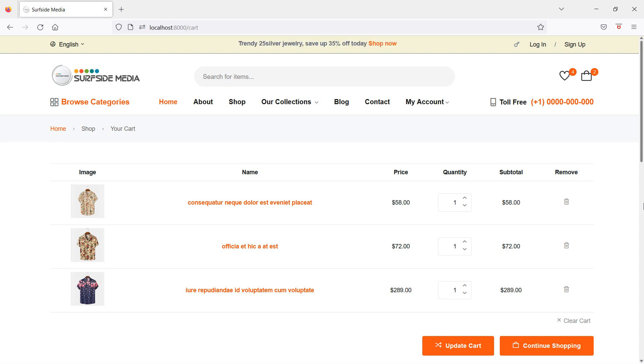Hi everyone, welcome back to the Laravel 9 ecommerce tutorial. In this video we are going to learn about deleting a product from the cart.